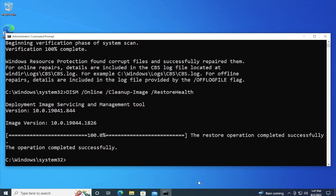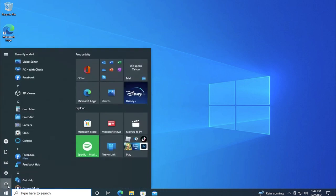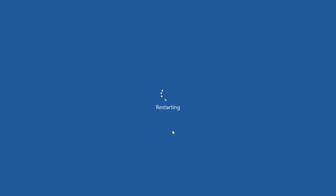The operation completed successfully. When the process is ending you can close this window and go to the start menu, click on the power button and click on restart.